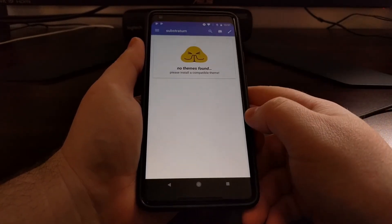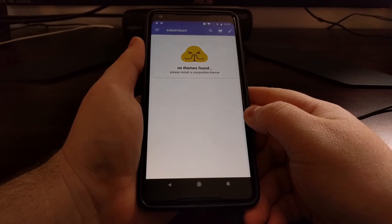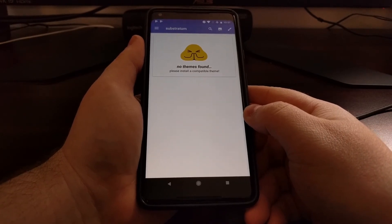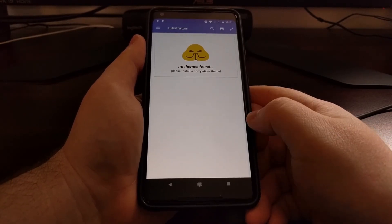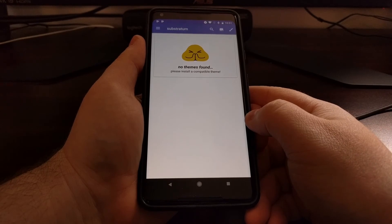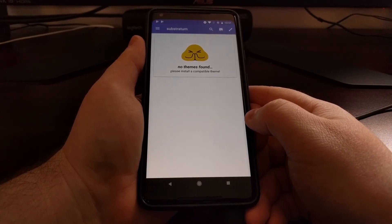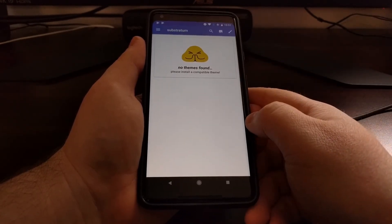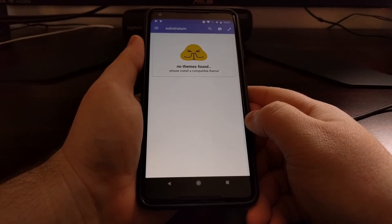Any Substratum themes you have installed will be on display here, and if they support Oreo — which they should mention on the application page — then you can install those on the Pixel 2 and the Pixel 2 XL.